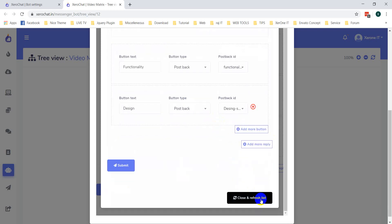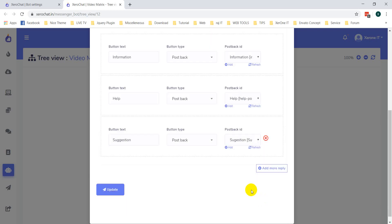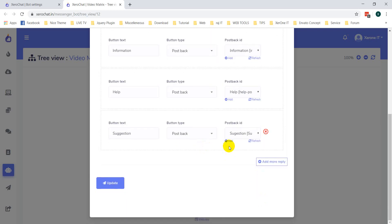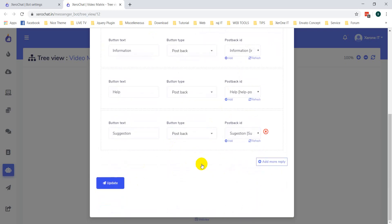Then close and refresh the list — now updated.